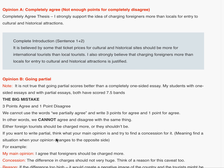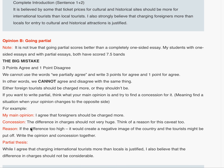If you want to write partial, think about what your main opinion is and try to find a concession for it — meaning, find a situation where your opinion changes to the opposite side. For example, the main opinion here is 'I agree that foreign tourists should be charged more,' but the concession is 'the difference in charges should not be very huge.' The reason: if the difference is too high, it would create a negative image of the country and tourists might be put off.